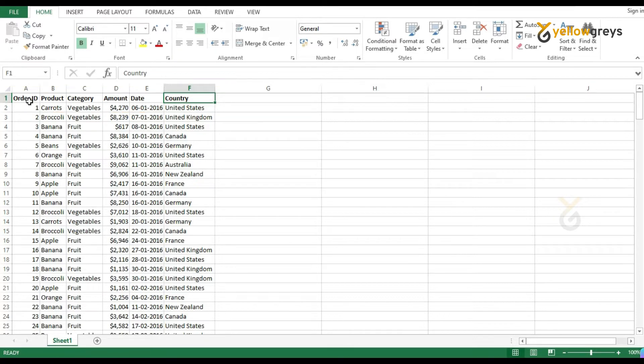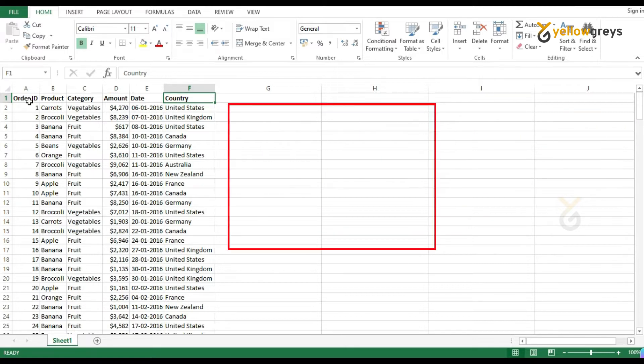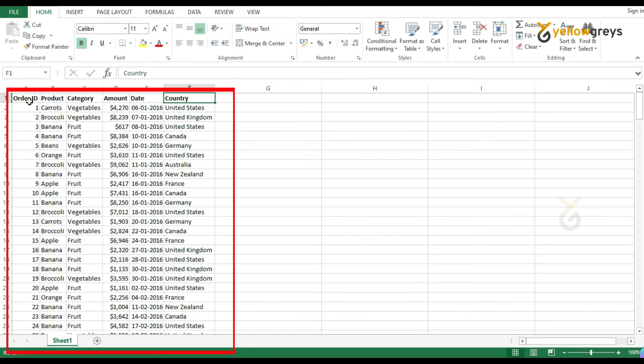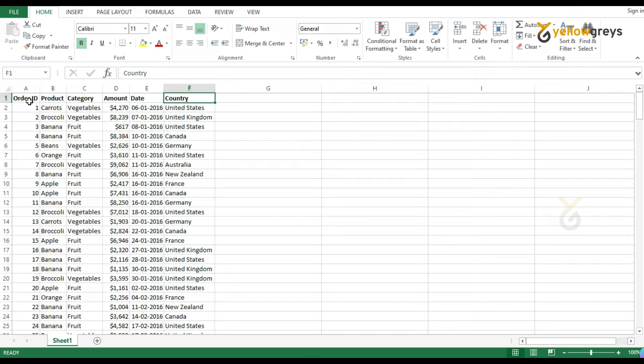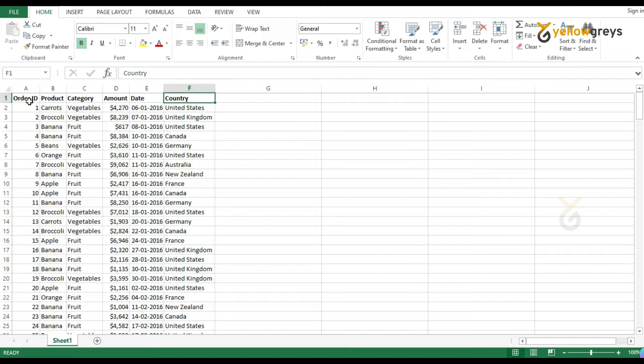Now we are going to read this entire data then filter country names based on our input country name. For example, I want to generate a sales report of United States only in the next sheet.